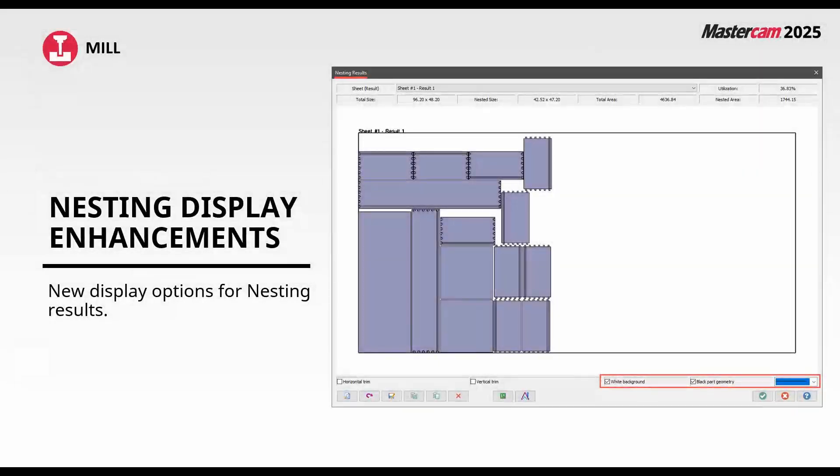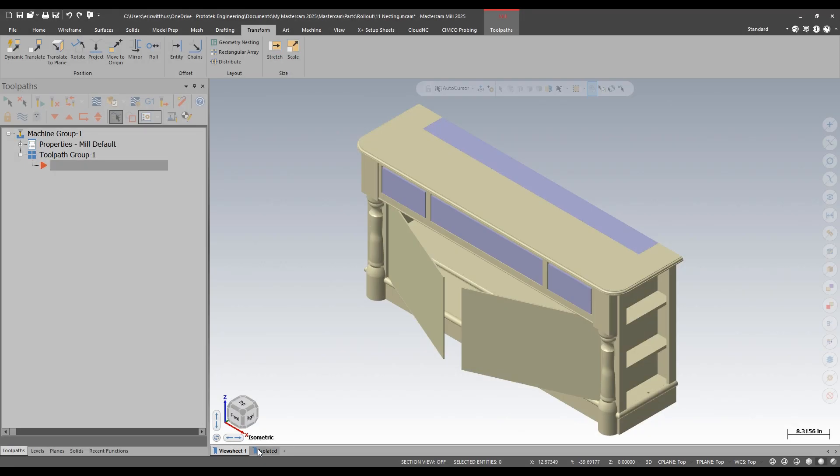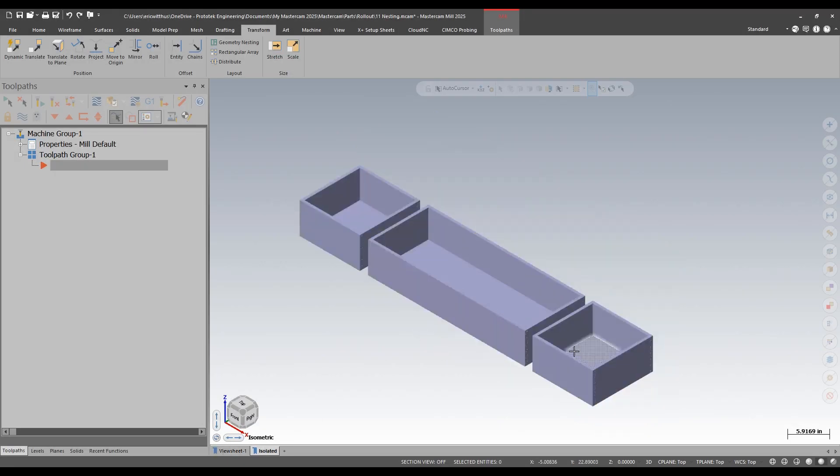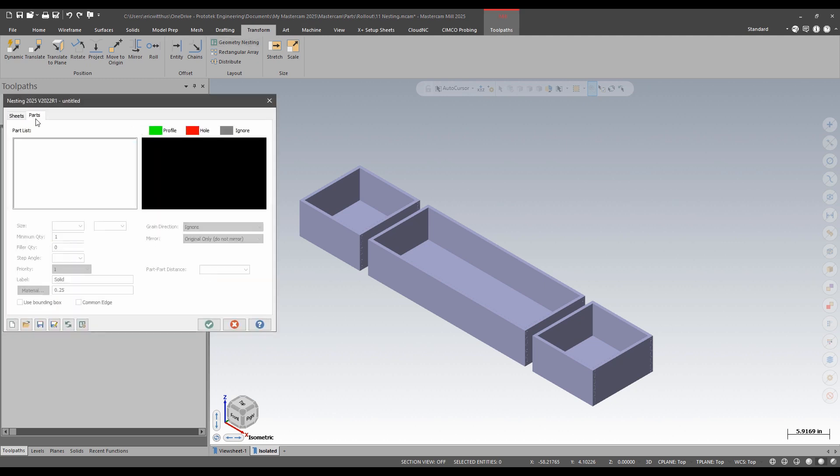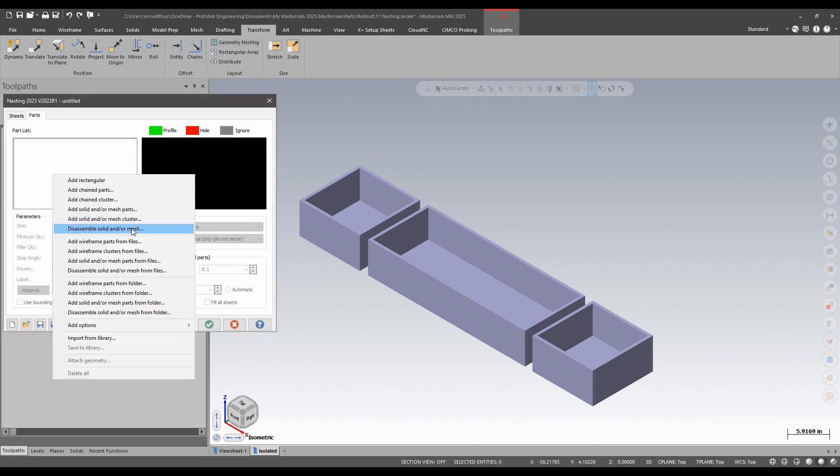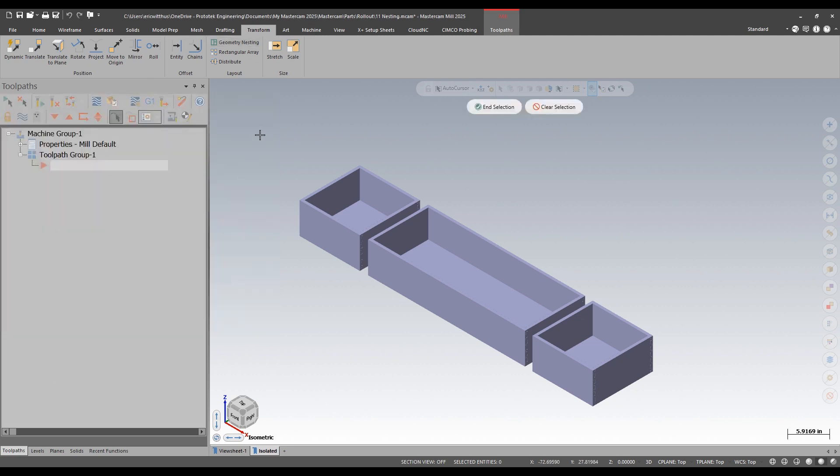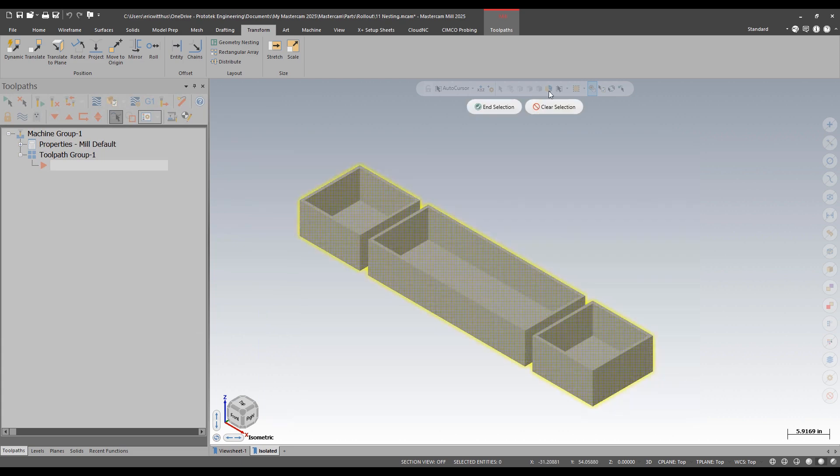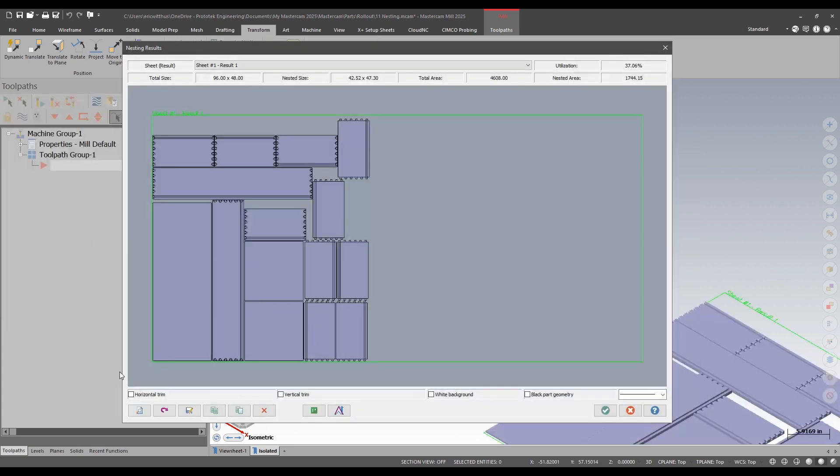Next up we get some new display options for viewing our nesting results in Mastercam 2025. I'm going to nest the drawers for this assembly. I'll add the entire assembly using disassemble solid or mesh.